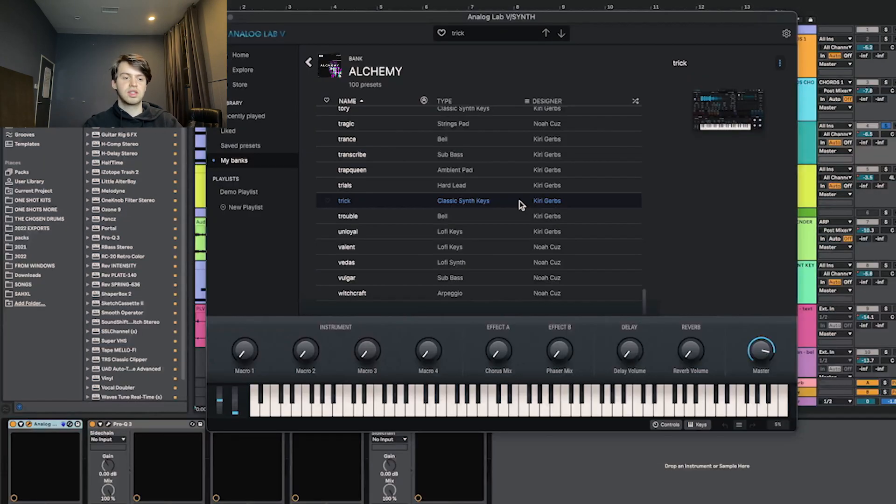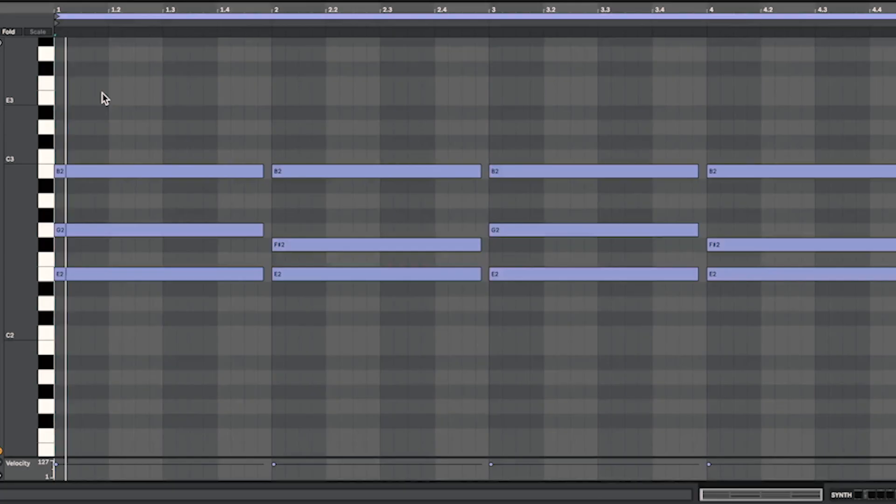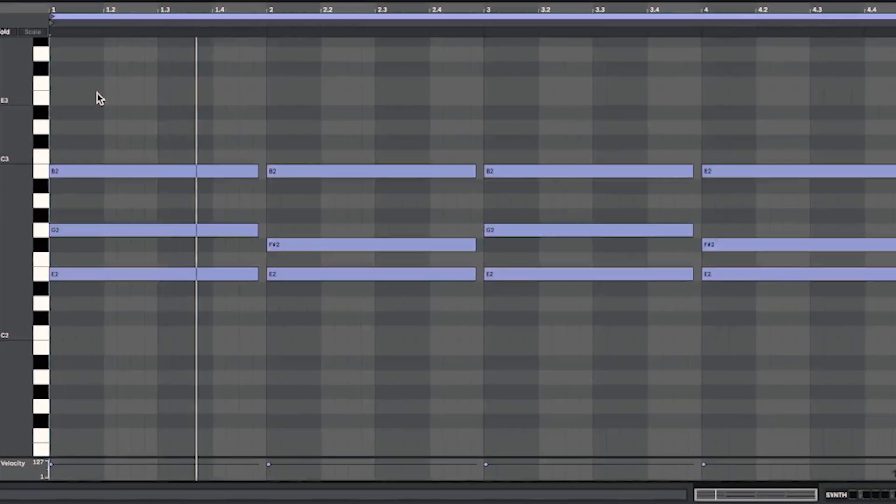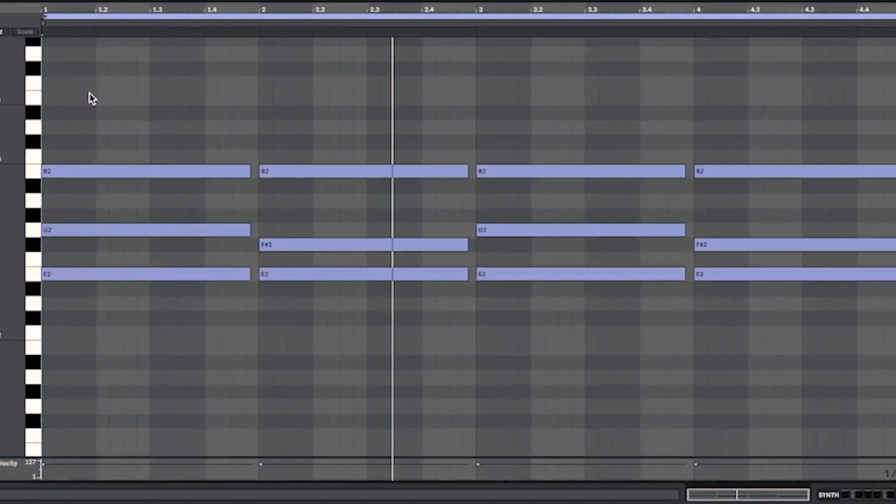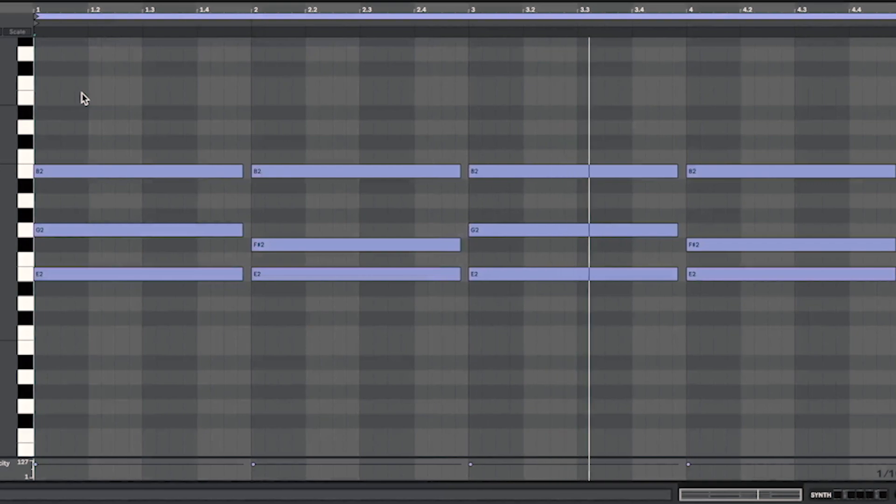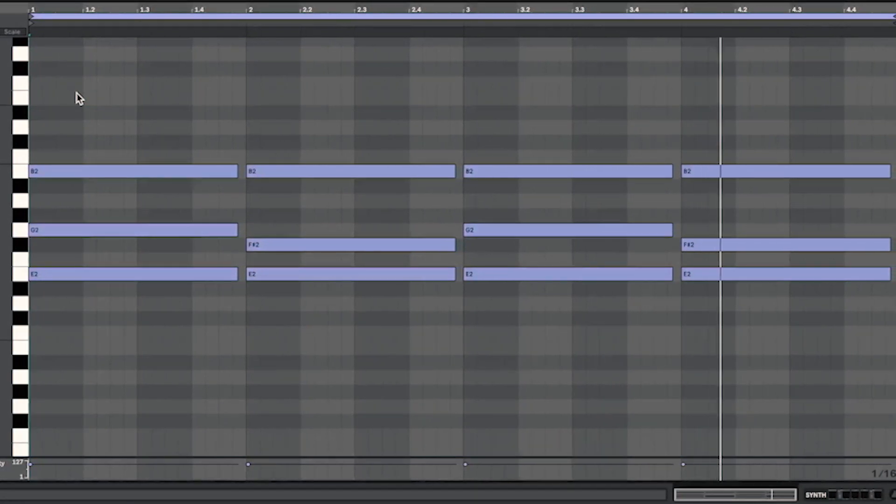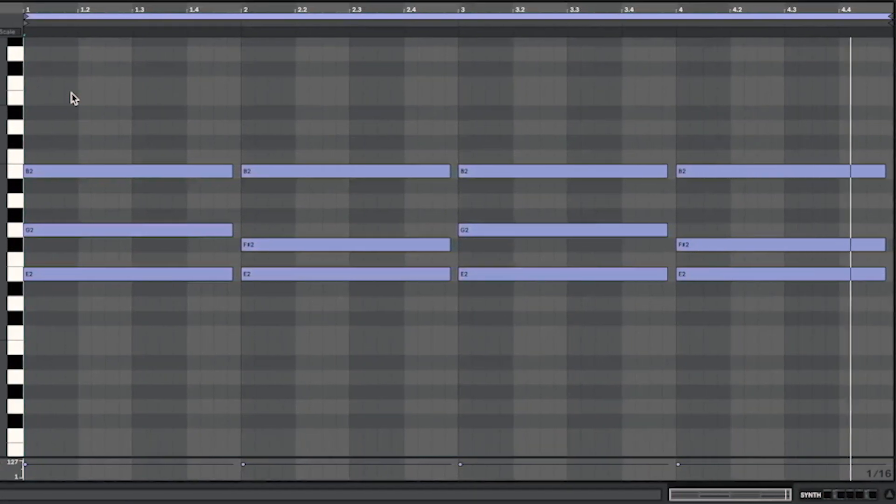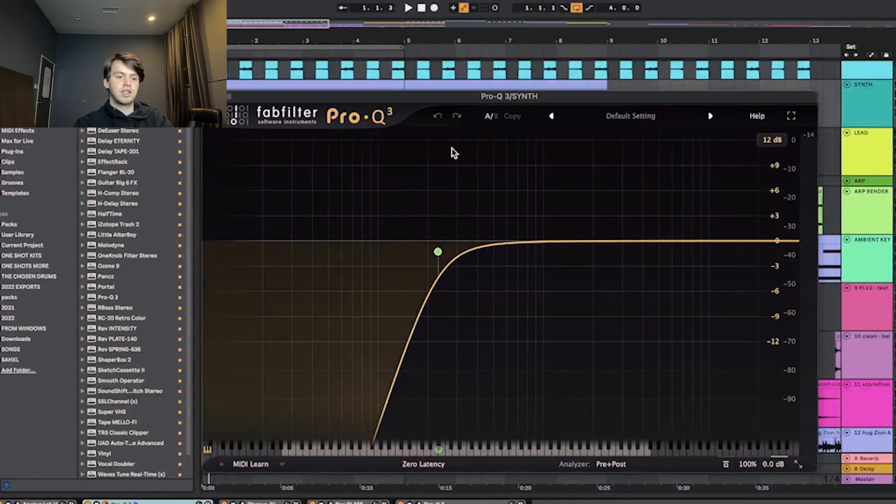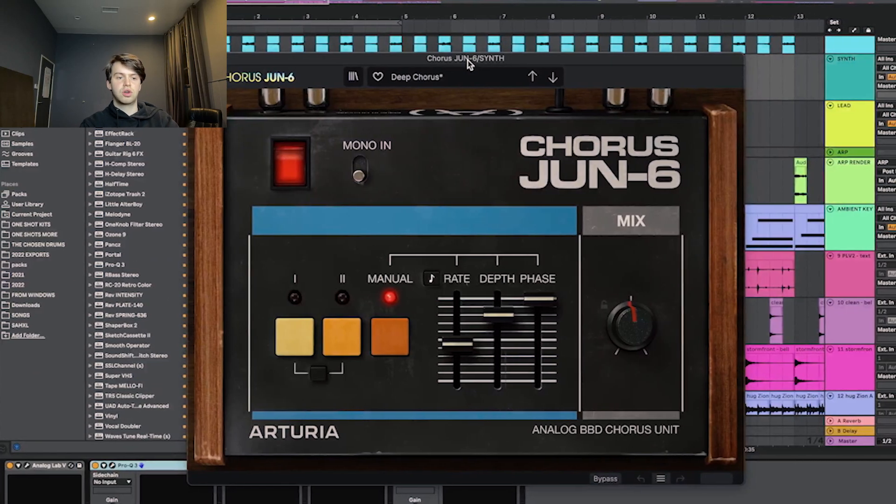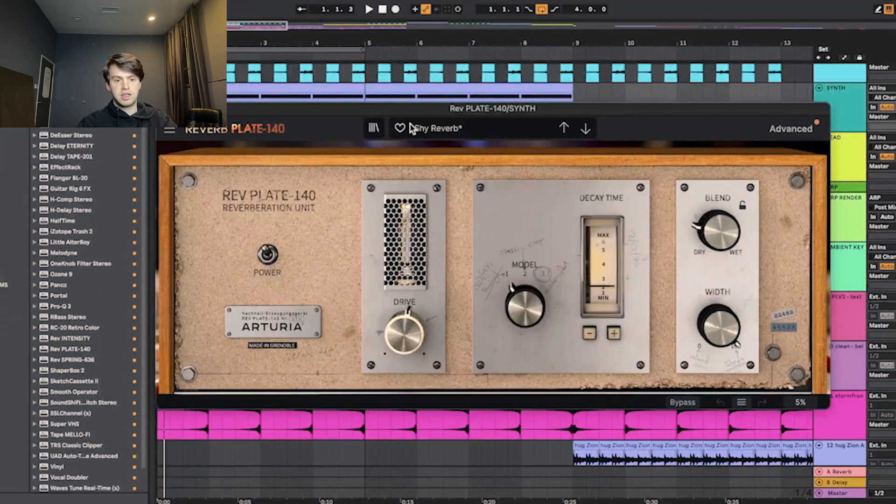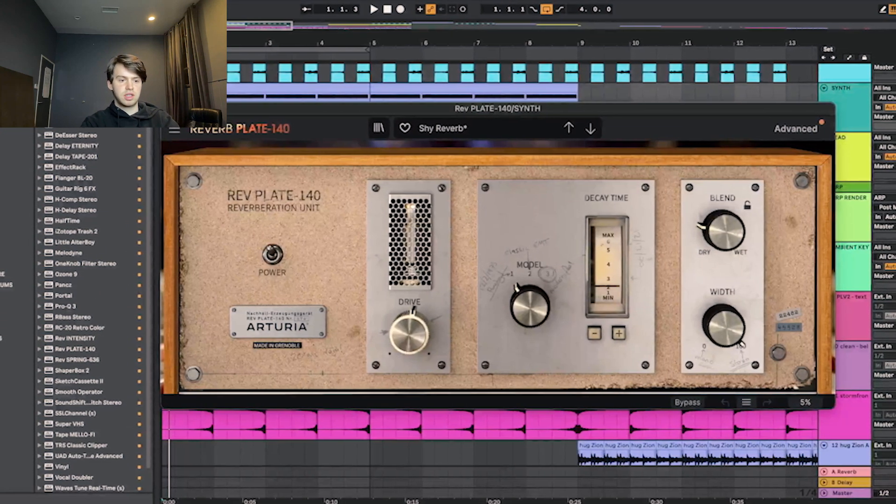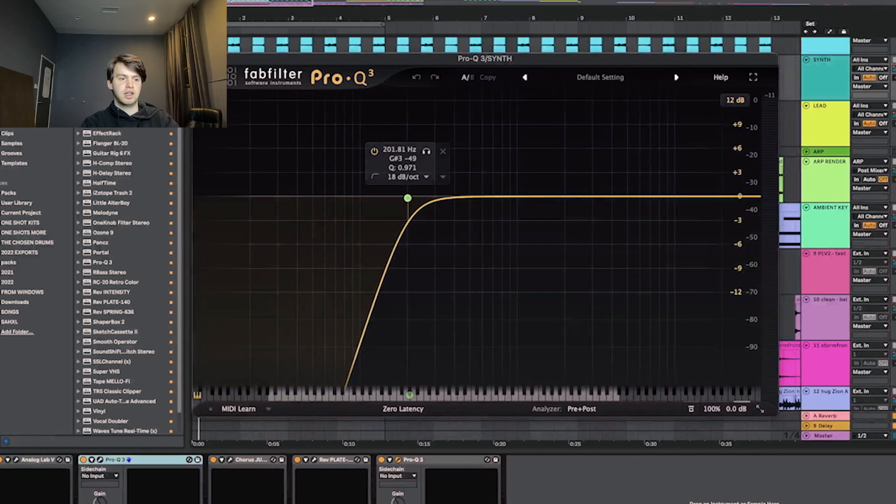The next sound I got was this key called Trick. This part follows the exact same MIDI as the other synth. For effects on that, I started with this EQ cutting out the lows. Then I had the Juno chorus on the deep chorus preset just with the mix turned down a touch. Then I had this plate reverb on the shy reverb preset. And to finish it off, I just cut out the bass again.